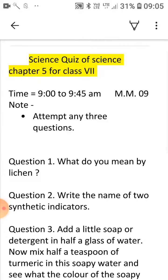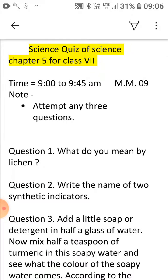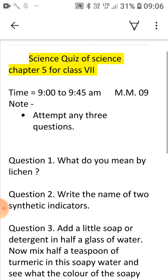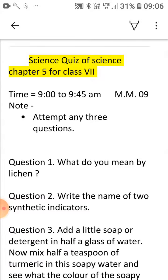If 2 answer sheets are found to be exactly the same, then the answer sheets will not be checked. Try that your answers should be in one page and your name should be written on that page. You have to send your answer sheet to the group in 45 minutes.